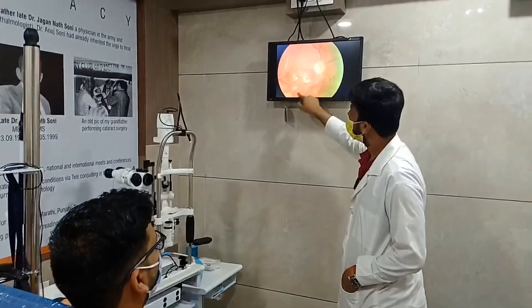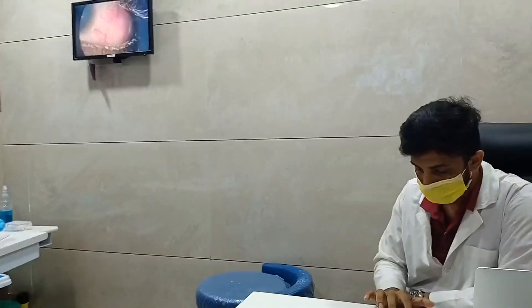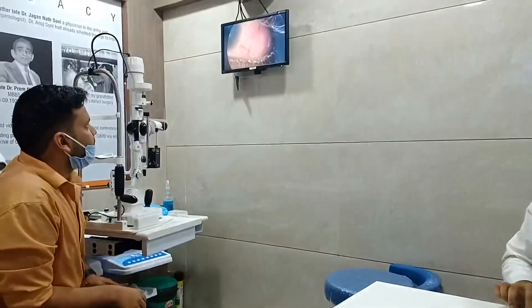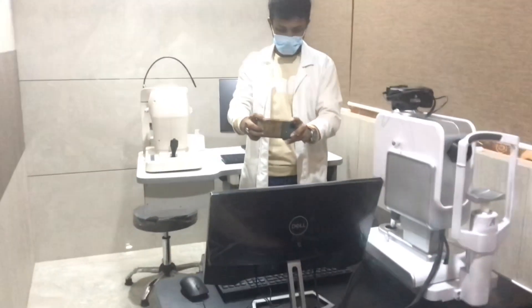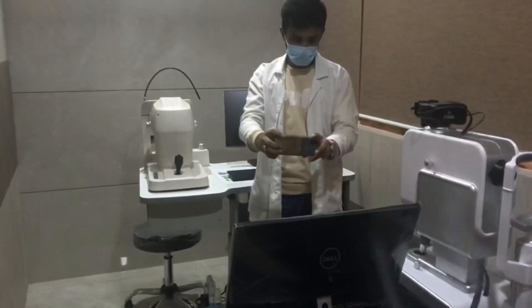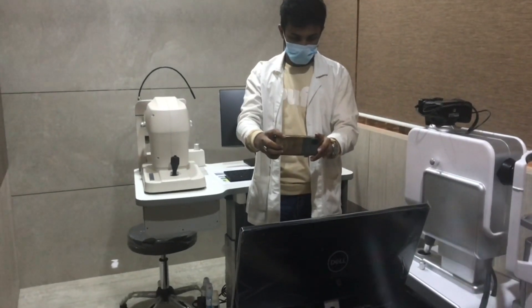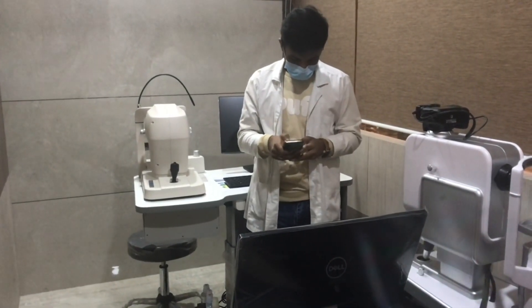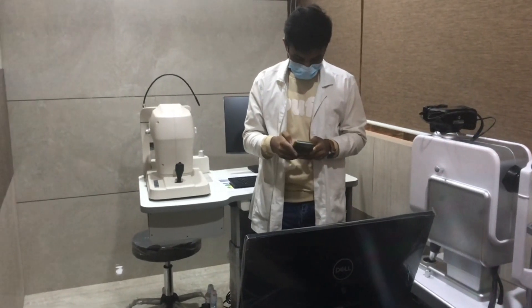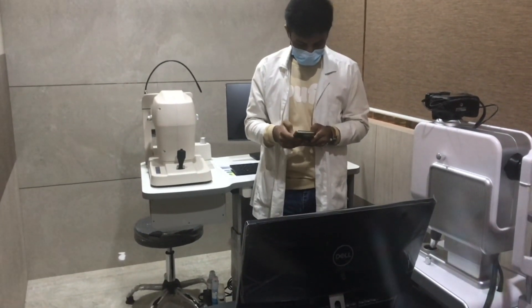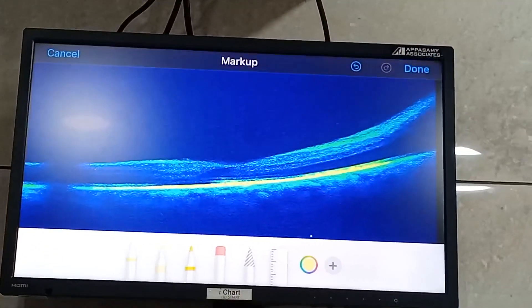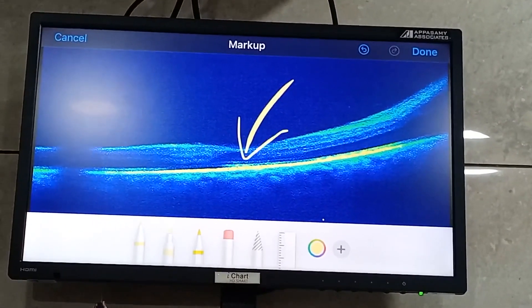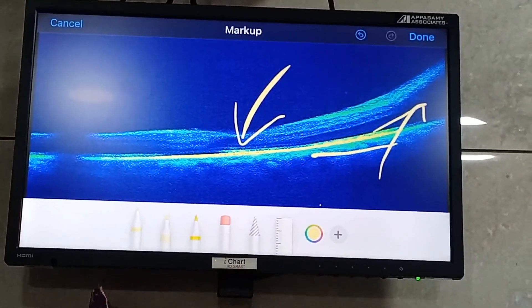You don't need to stand — you can sit and explain. This connection is wireless from your mobile to the screen. All you need to do is ask your assistant to click a photo of the fundus or the OCT and send it to you on WhatsApp. Within seconds you receive the image, and now you can zoom in and explain it with all your artistry.